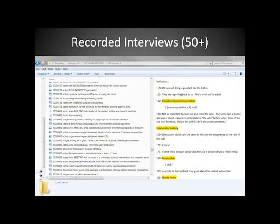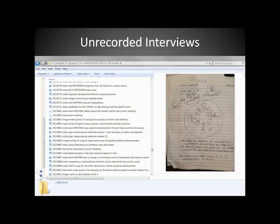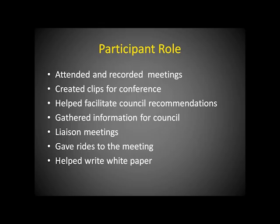I audio-video recorded many of the meetings I attended and used keywords and time marks to make the notes more useful. I collected and reviewed documents, emails, and handouts, and made notes about how these artifacts came to the council process and how they influenced it. I conducted and took notes on at least 45 semi-structured interviews, most of which were recorded, along with many informal interviews. I attended and recorded meetings, created clips for our conference, helped facilitate council recommendations, gathered information for the council, participated in liaison meetings, gave rides to meetings, and helped write a white paper about the project.